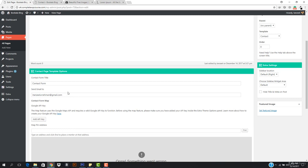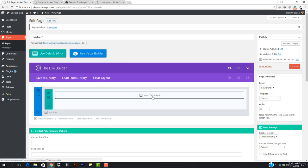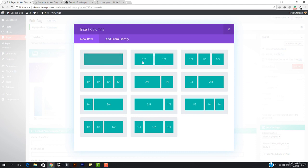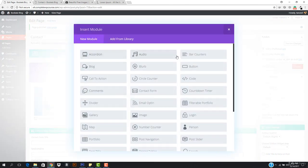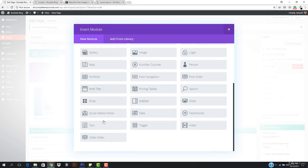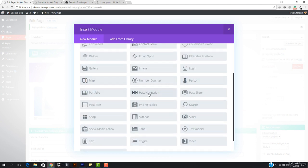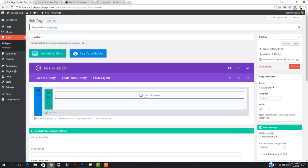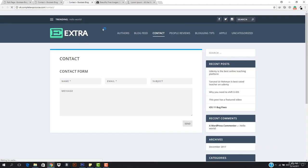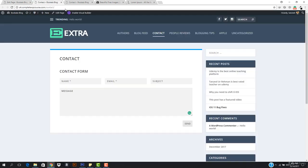If you don't want the default contact form, you can delete it and use the Divi Builder instead. You can insert columns — one column, two columns — and then insert modules like accordion, audio, bar counters, person, number counter, map, post slider, post tile, and more. You already know about these from Divi. The built-in contact form looks fine as-is, so I won't update it.